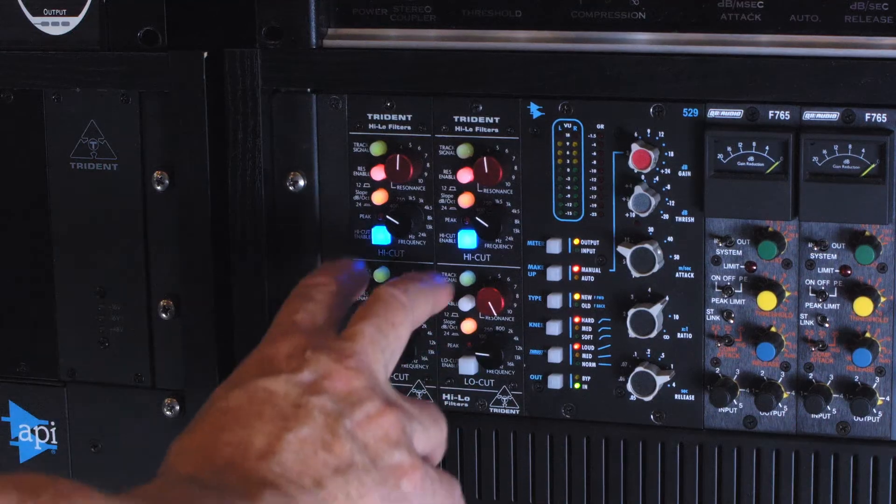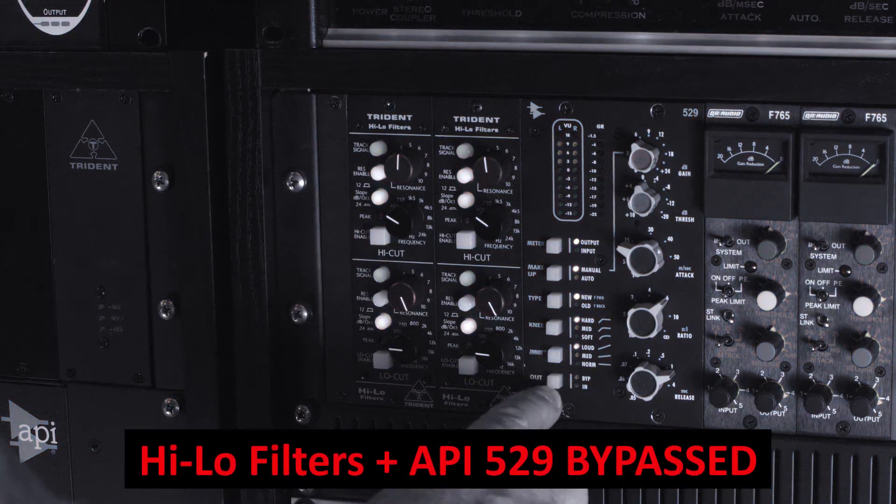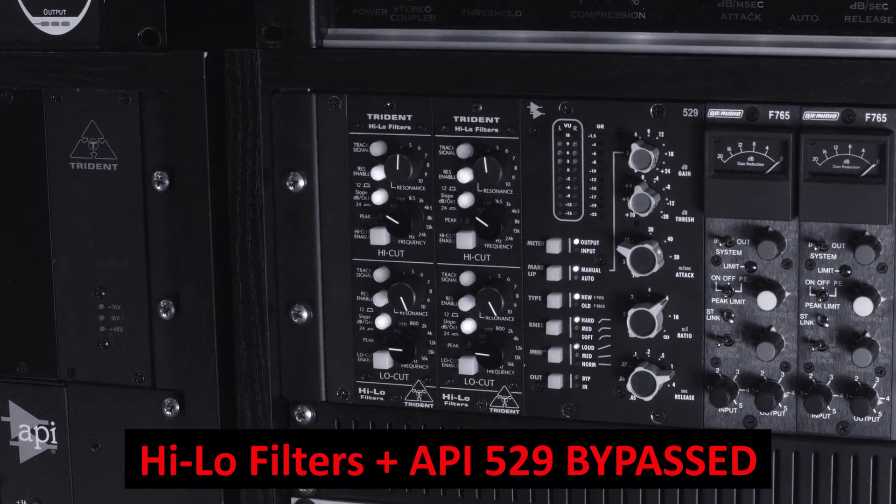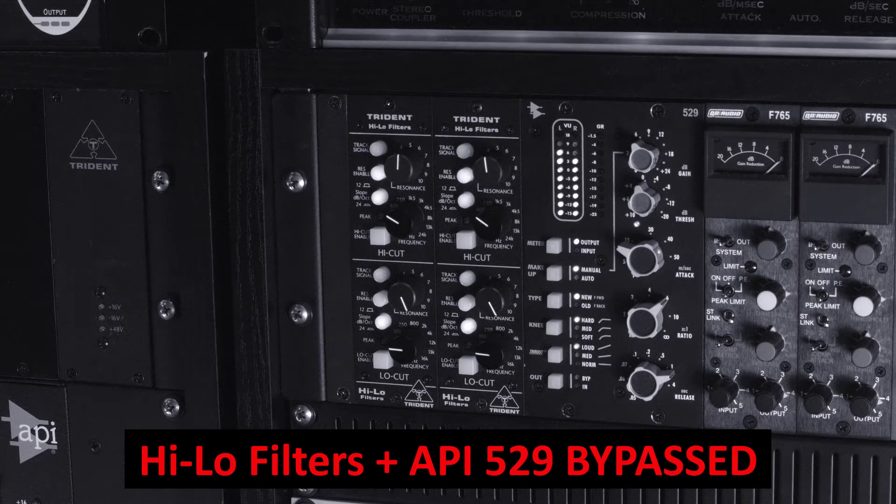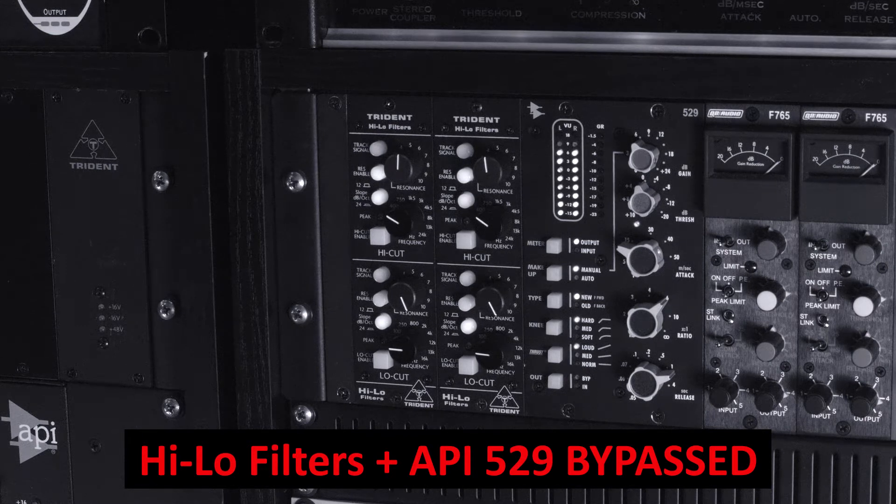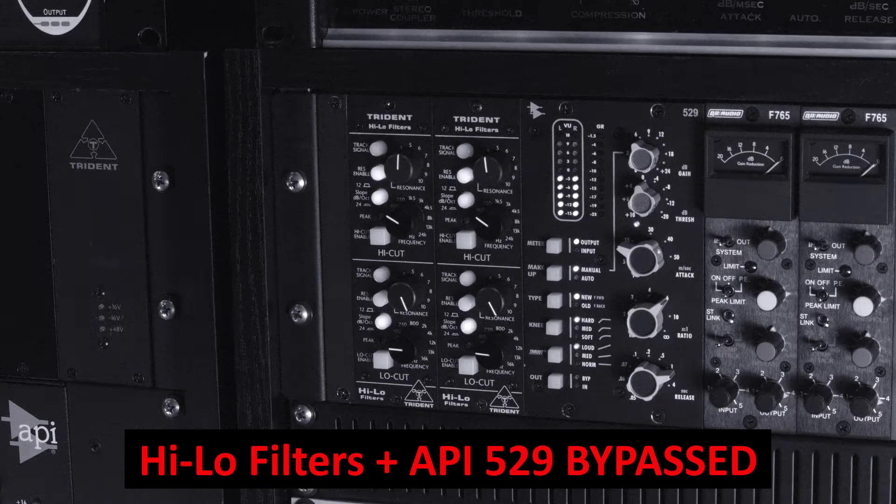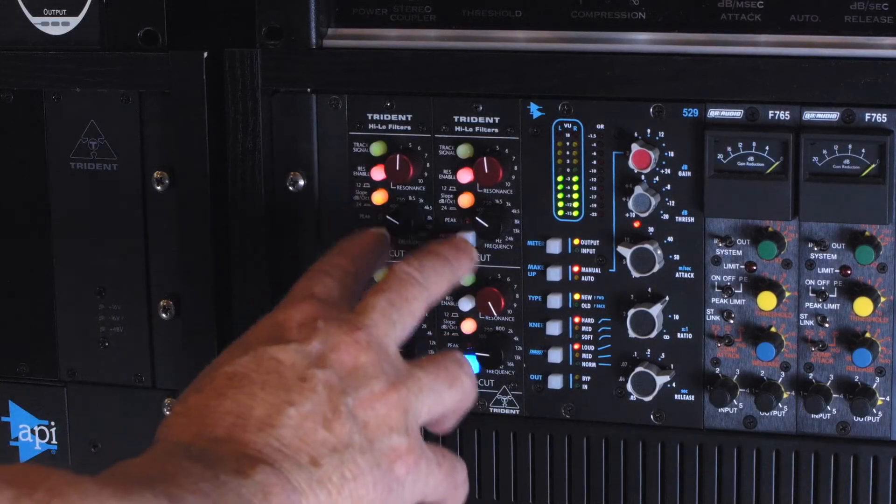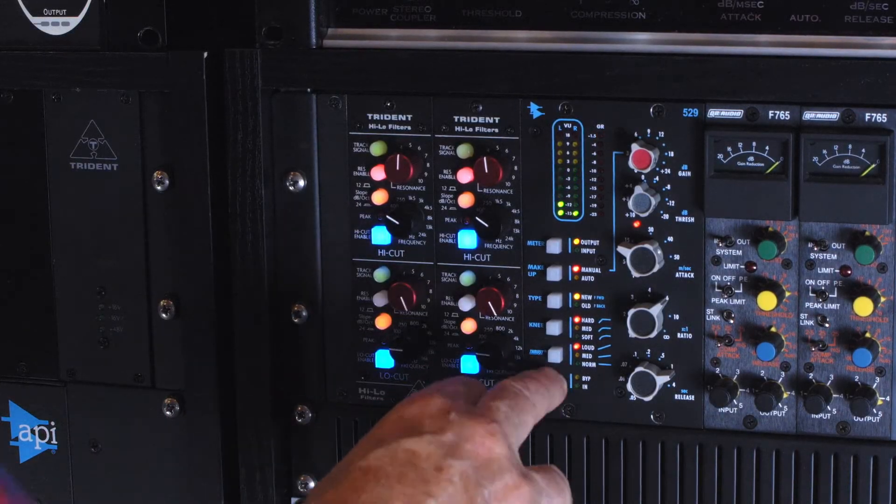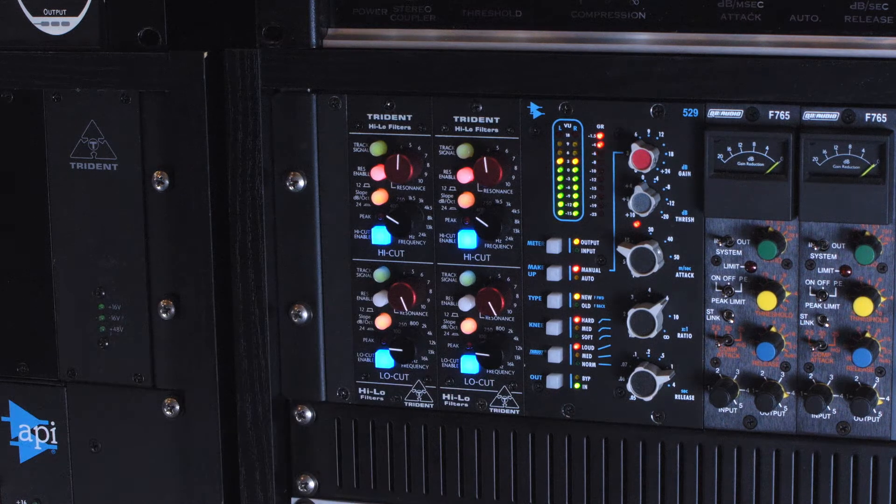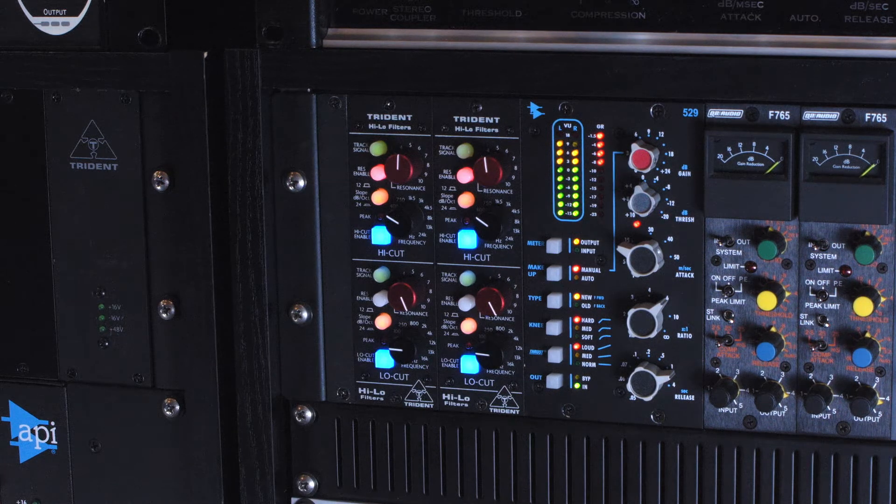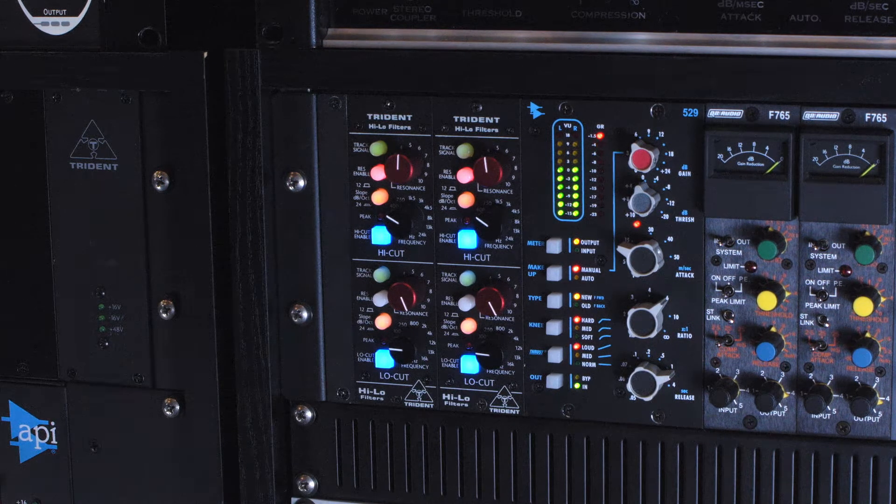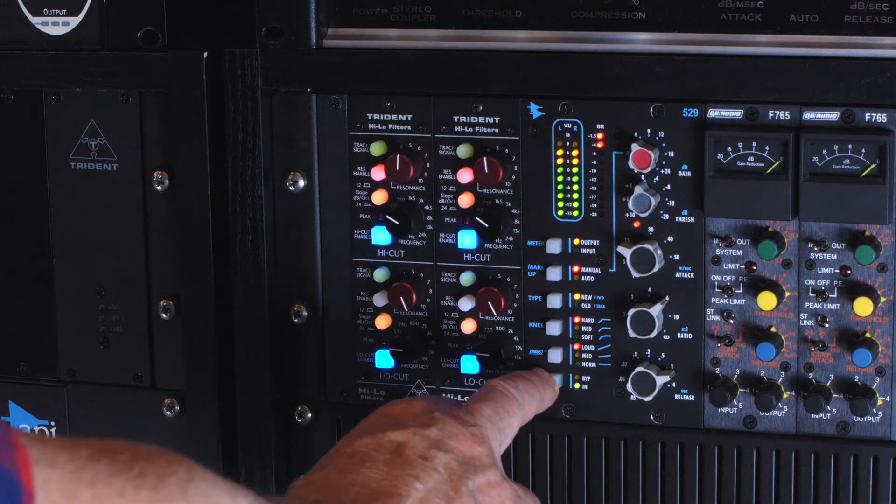So without any of this, here's what it sounds like. Let's kick it in. And out.